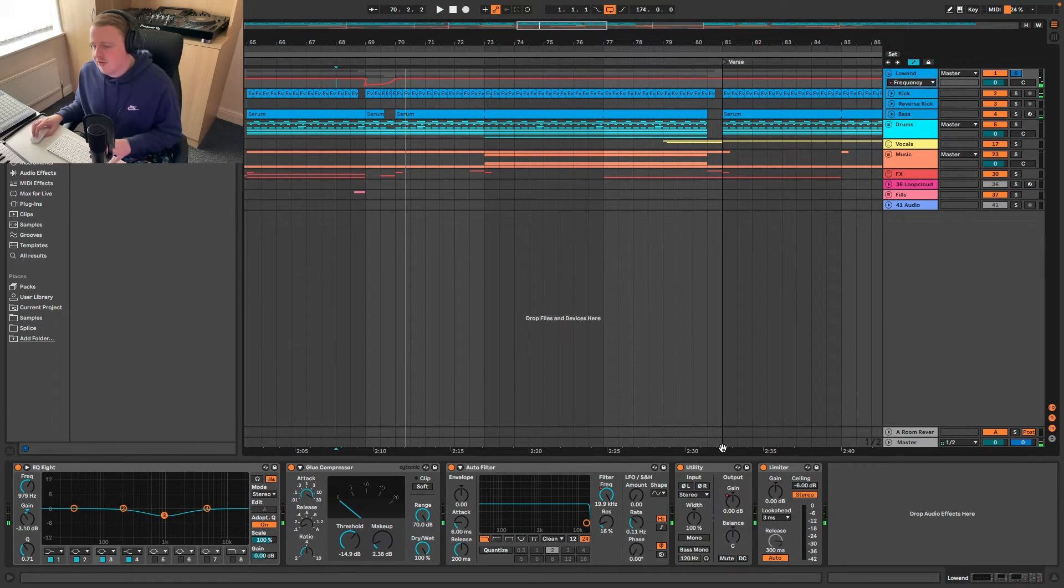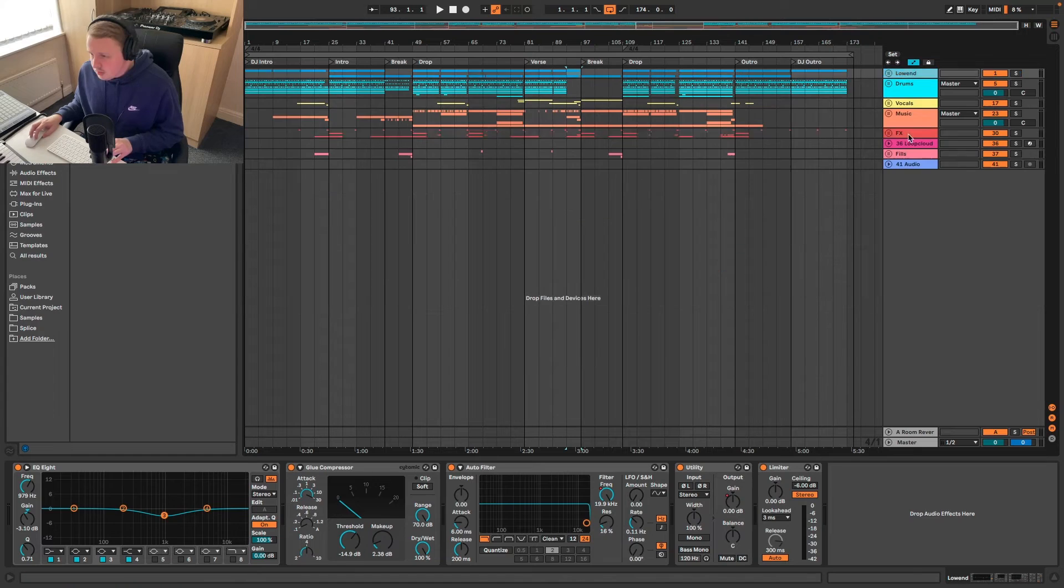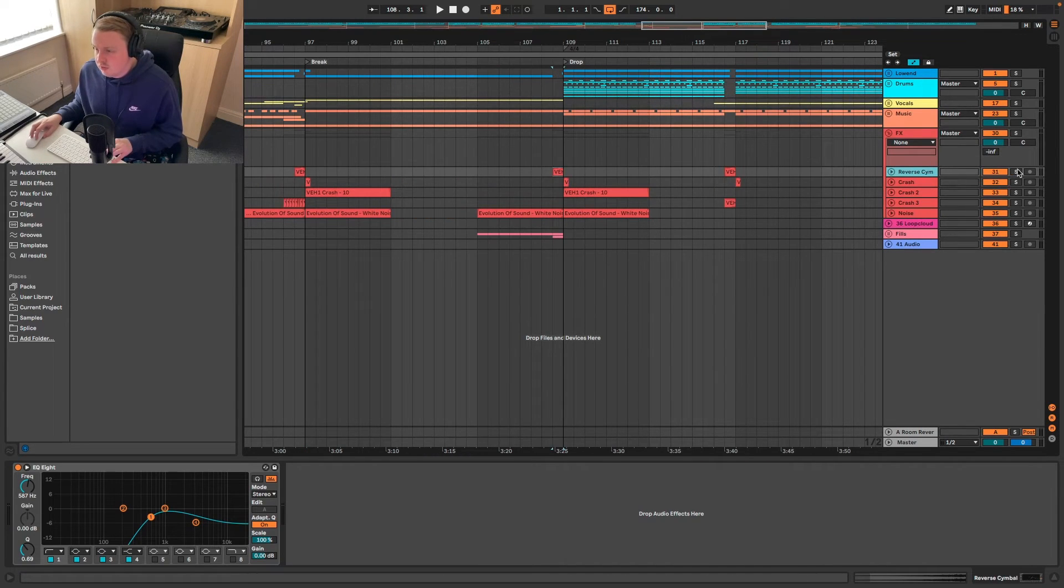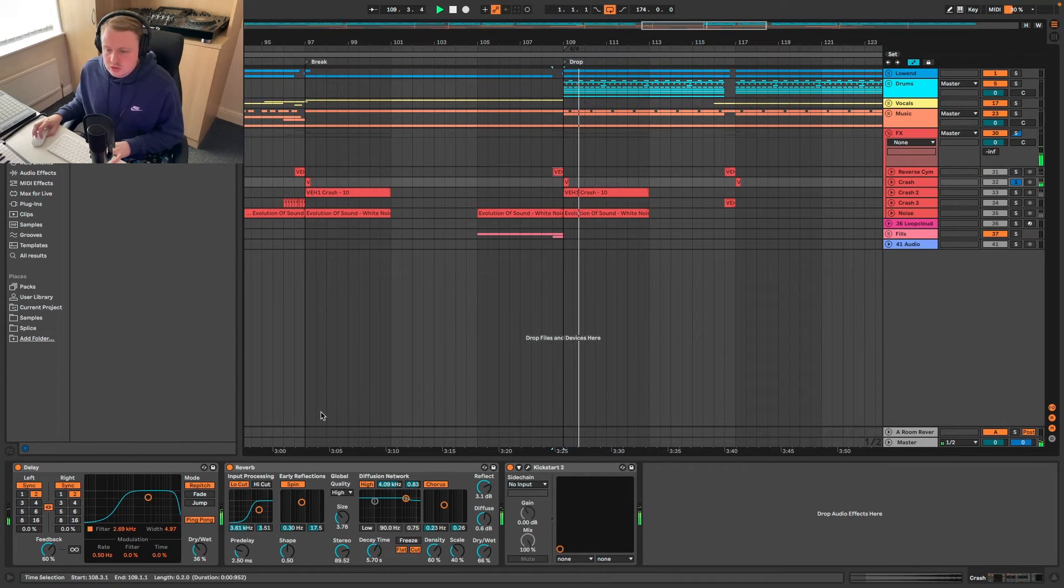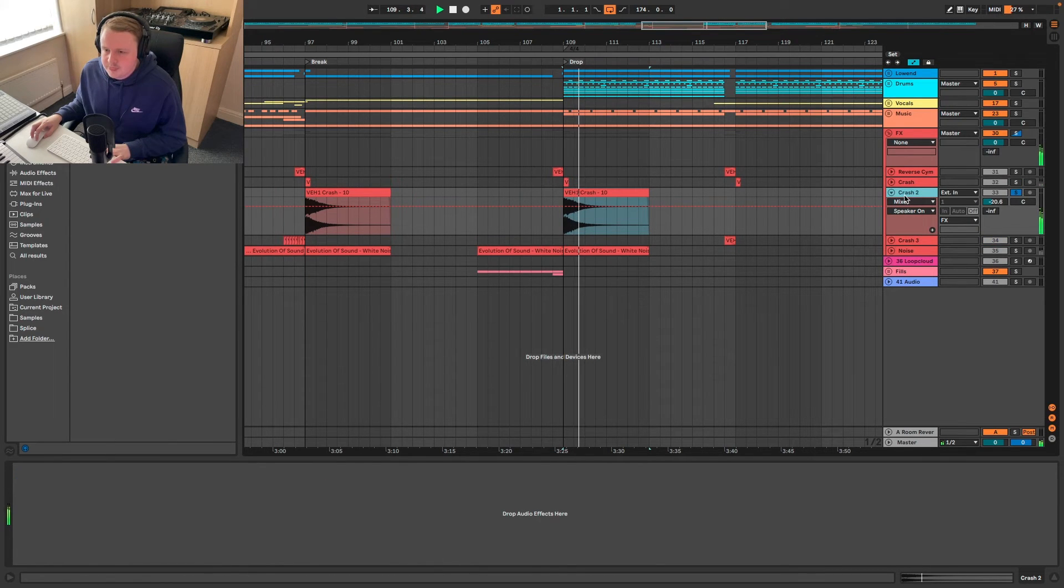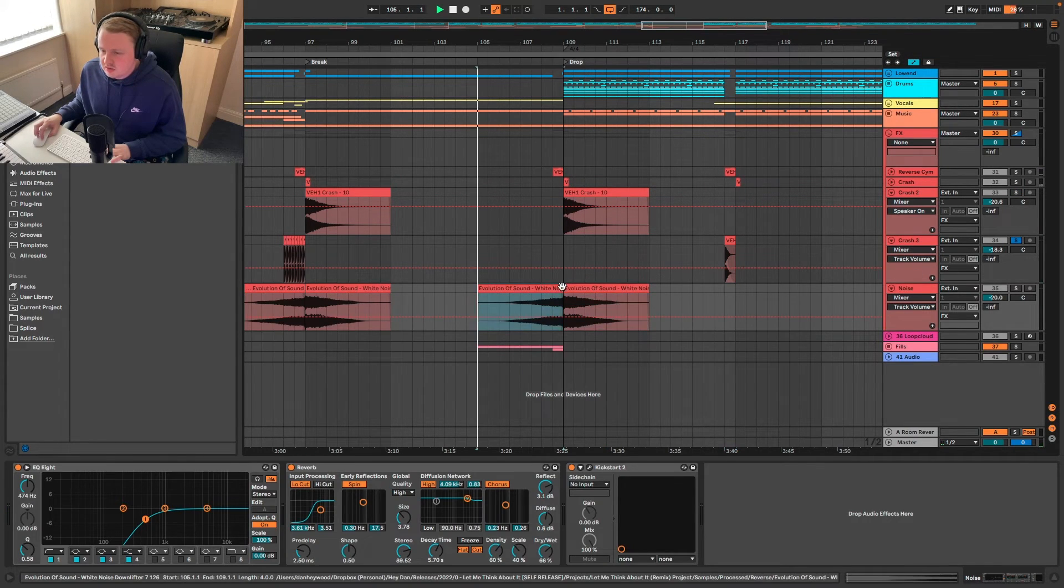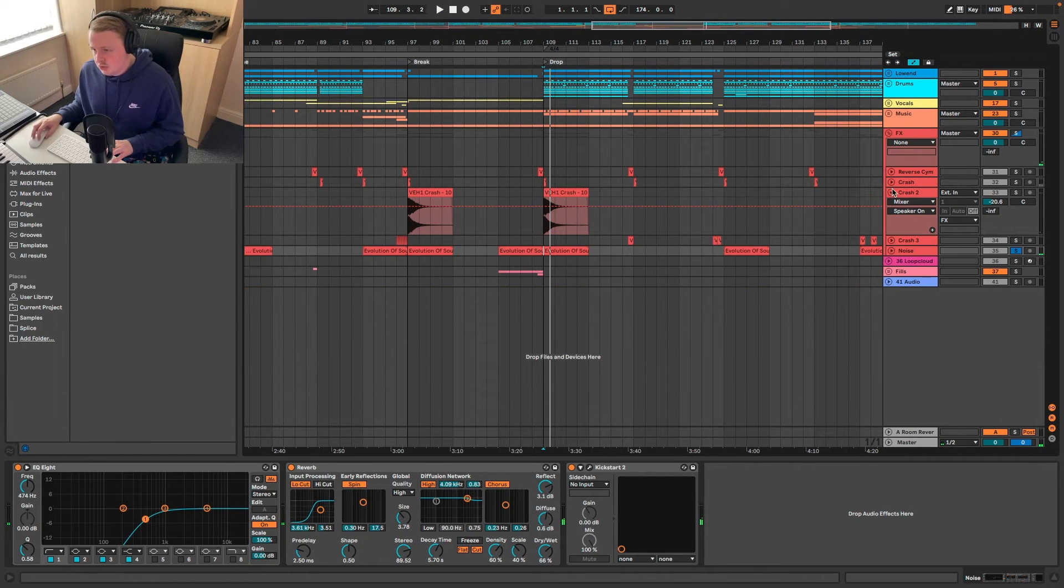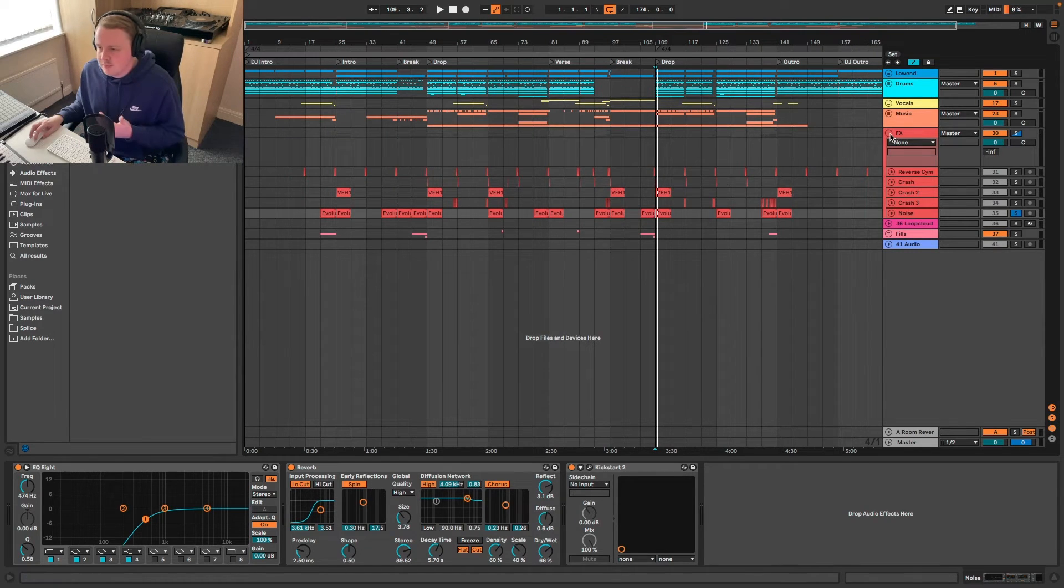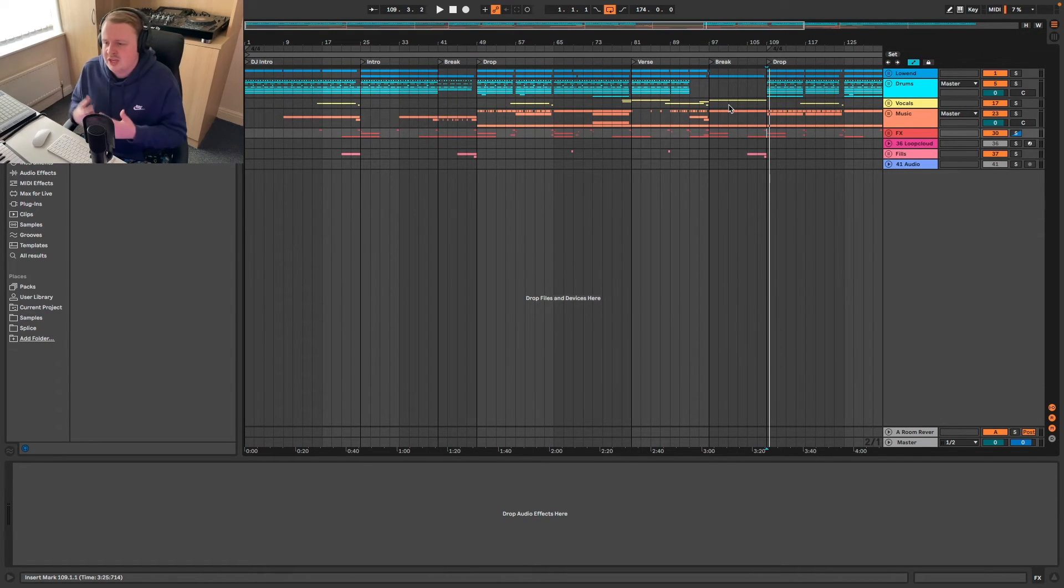Moving on to the effects. Again there's not going to be a lot of special stuff in here. We've got a reverse cymbal. We've got the crash which we've added some delay reverb and kickstart to. We've got crash 2. That one doesn't even have any EQ on it. Crash 3 also doesn't have any EQ on it or anything. We've got noise. And overall the effects channel is very very simple. They've been used more for transitional elements not really a lot going on there.